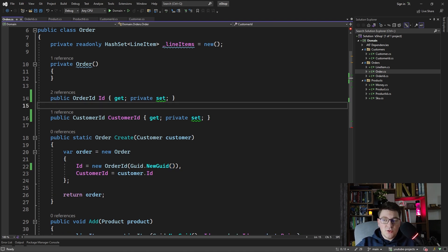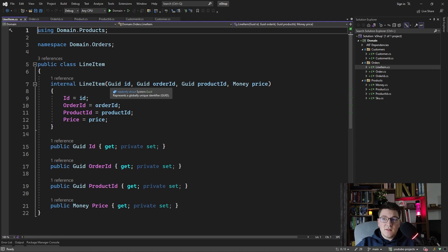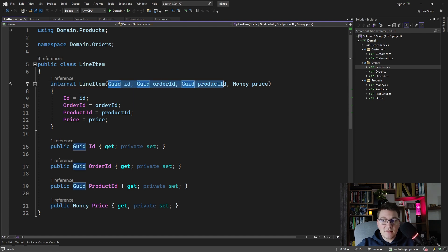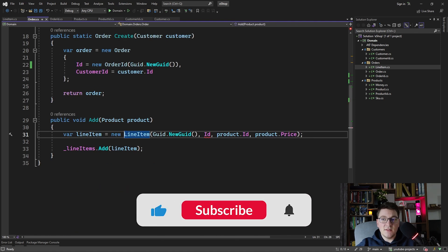Where this approach with strongly typed IDs really shines is in the line item example. Here we have a set of GUIDs that actually represent IDs for various entities and the actual line item. The problem is that it's very easy to replace the actual values you are passing into the constructor, as you can see when we go to the reference where this is called — we are passing the IDs to the constructor of the line item.